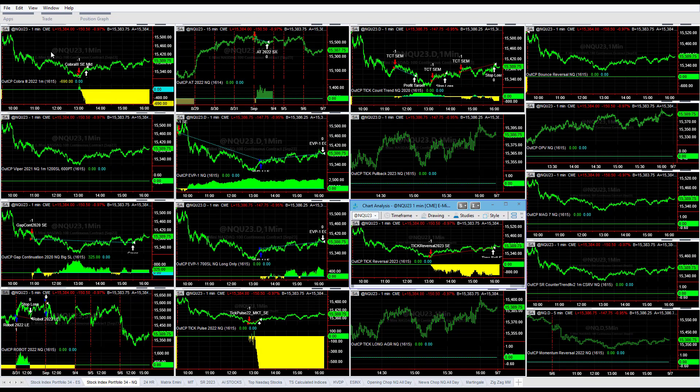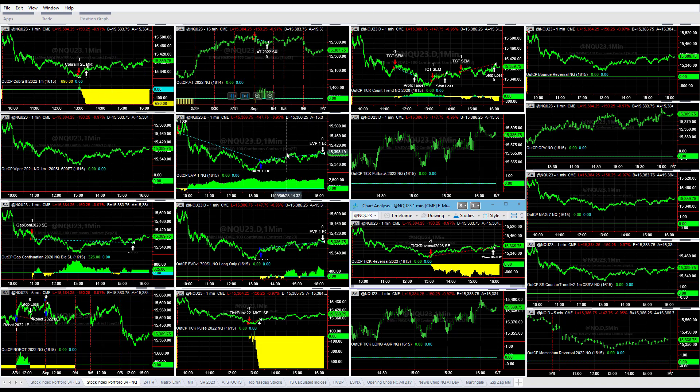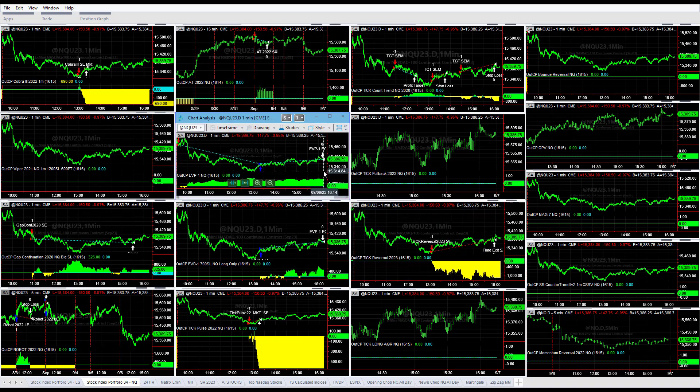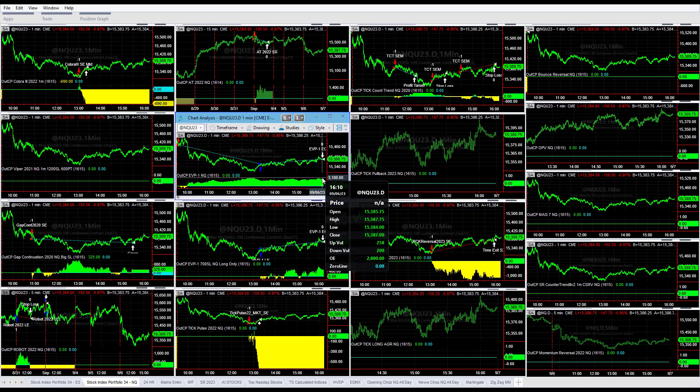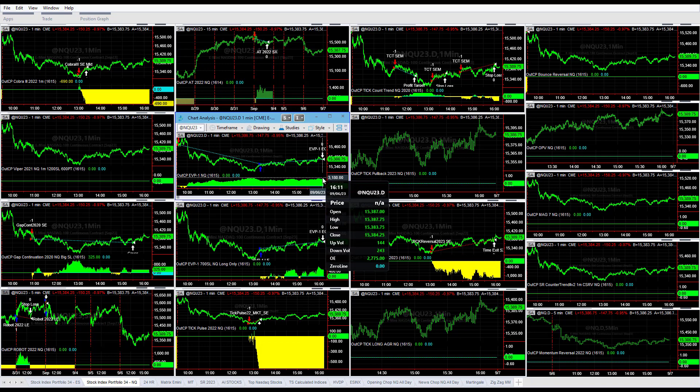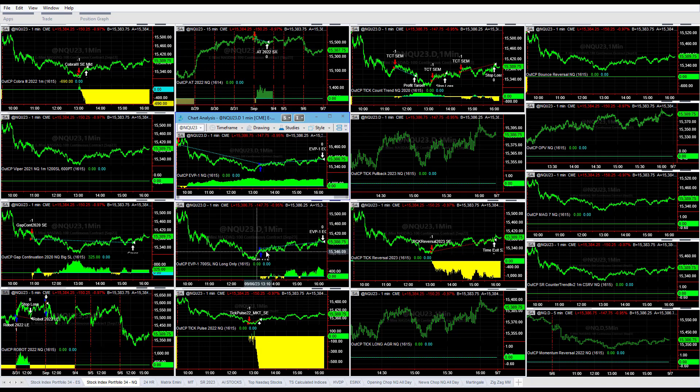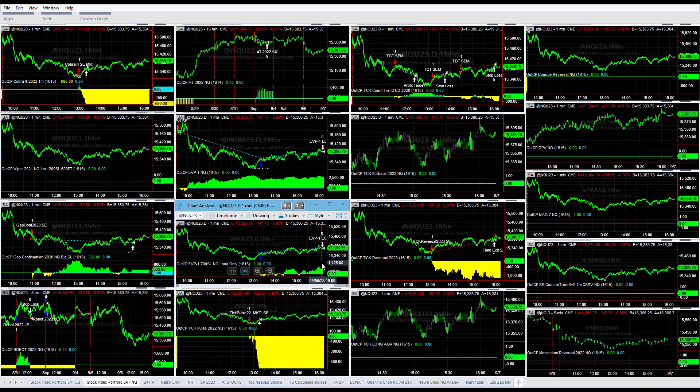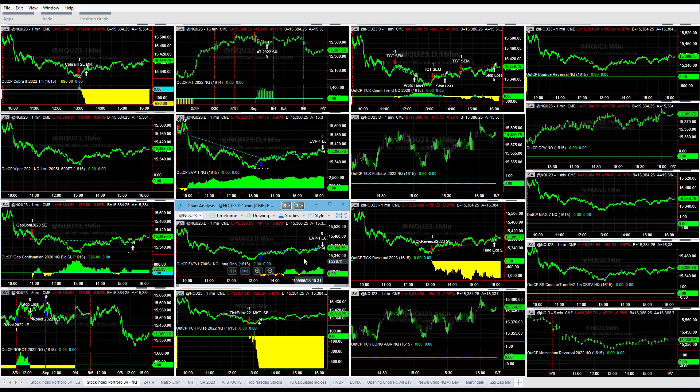Three for eight in the Nasdaq minus $500. Highlight on the day was EVP1 short and then long. It was up on the day $2,775, and then EVP1 long only was up on the day $535.